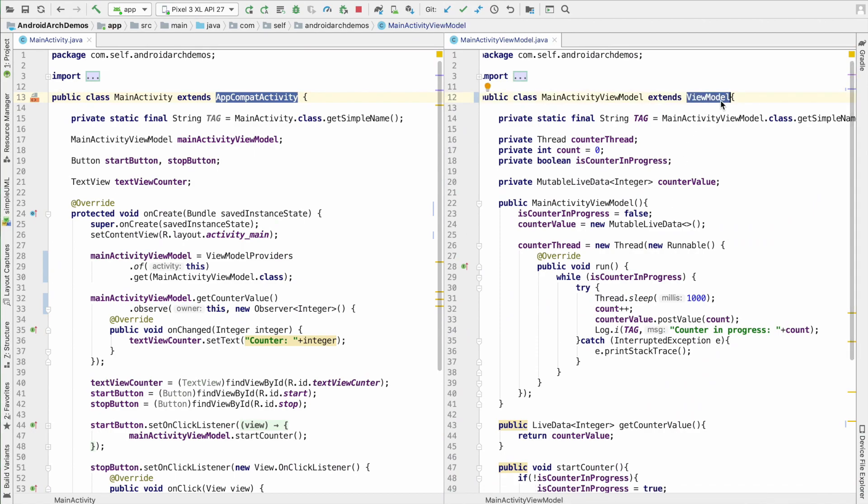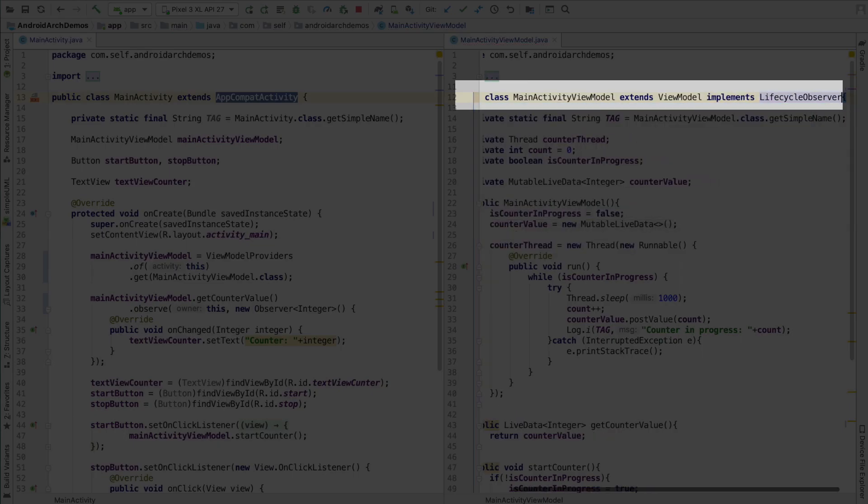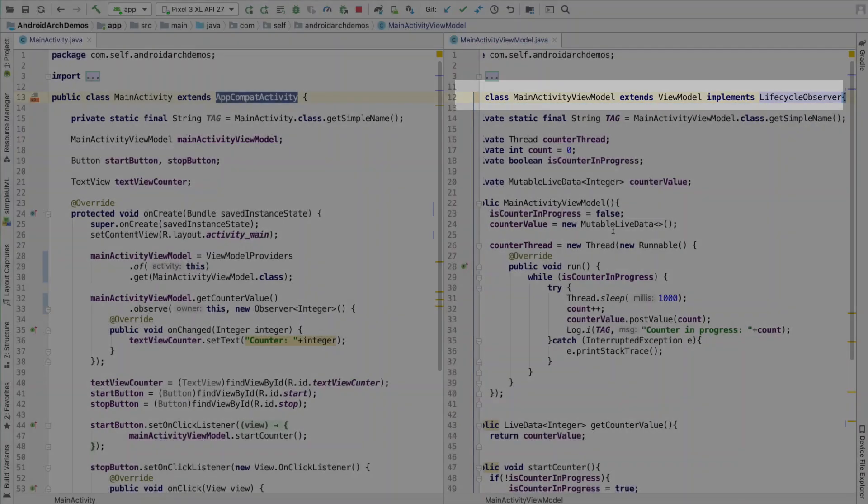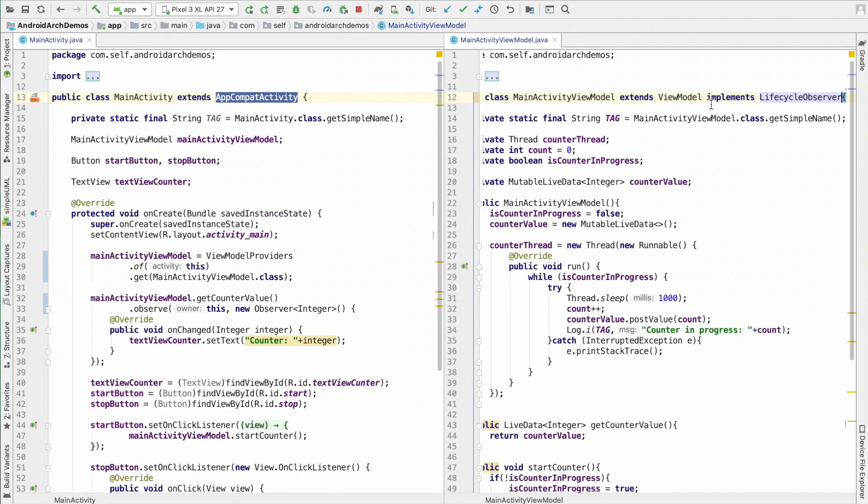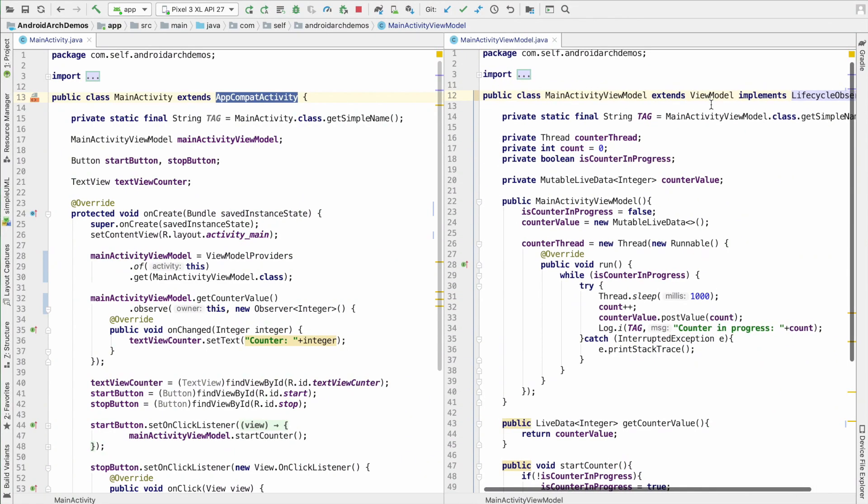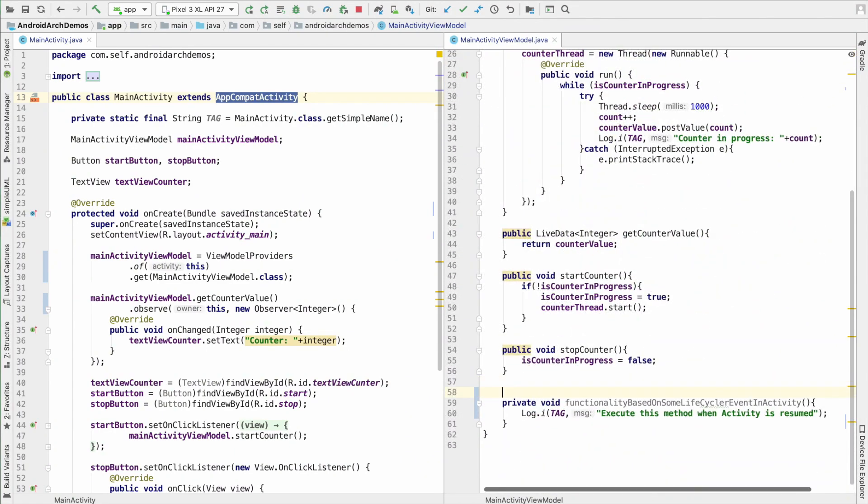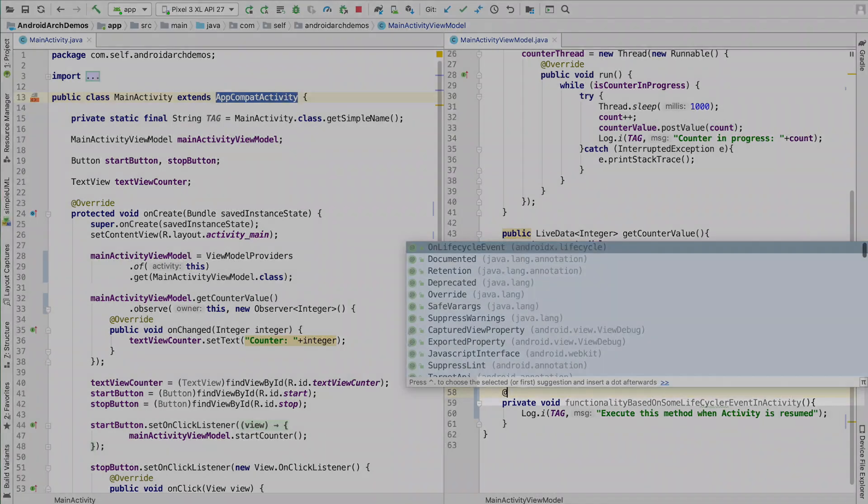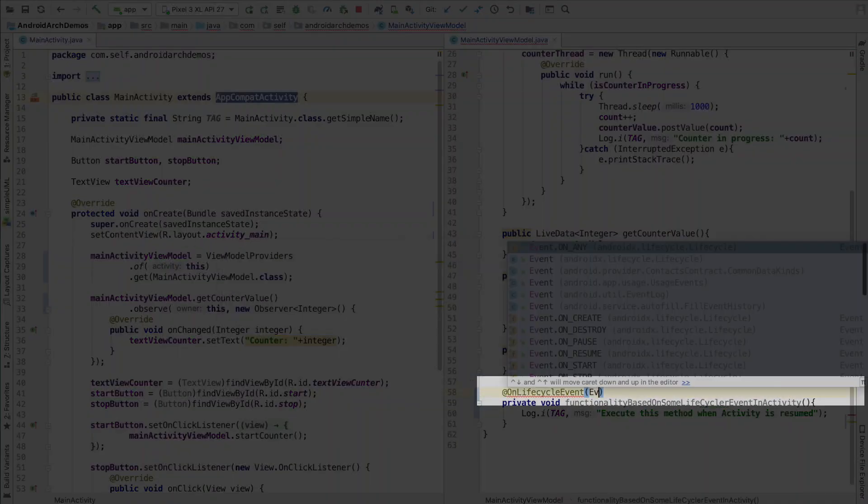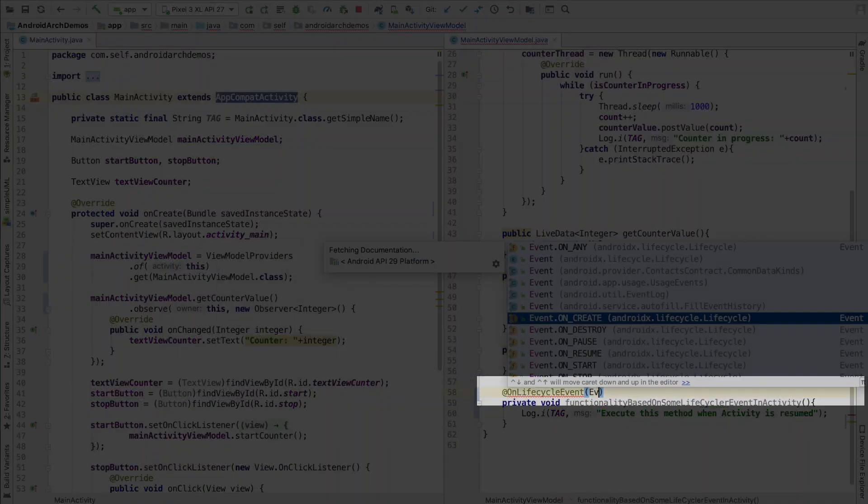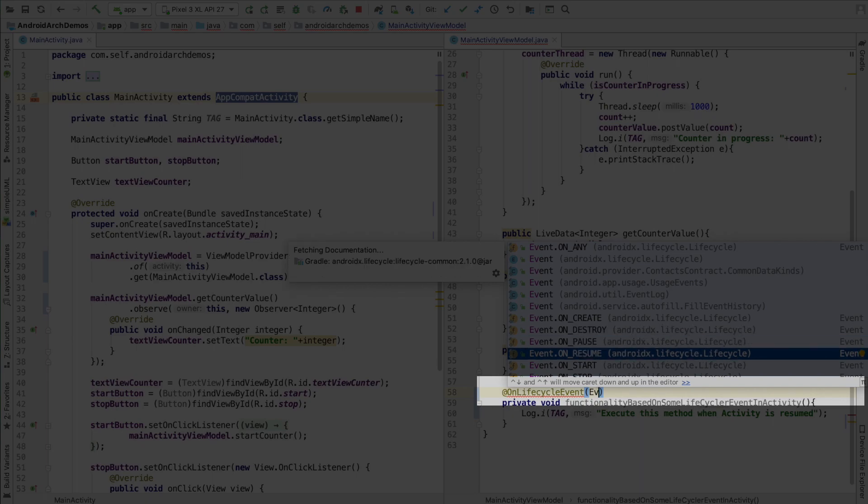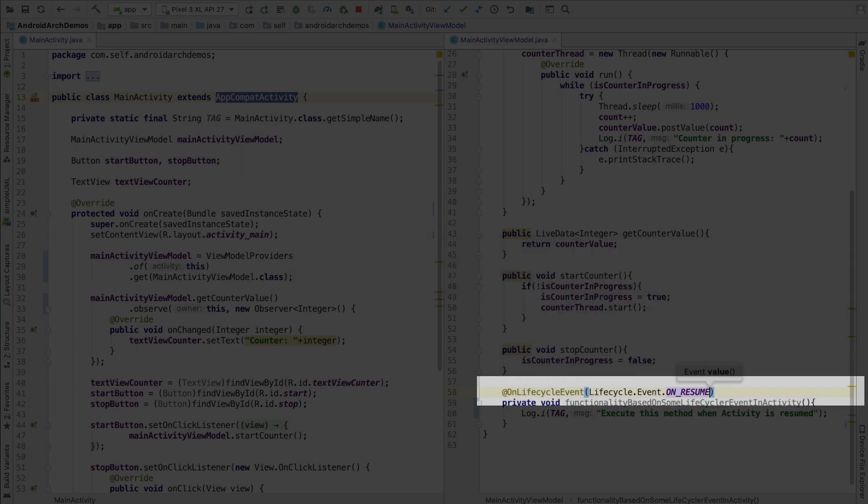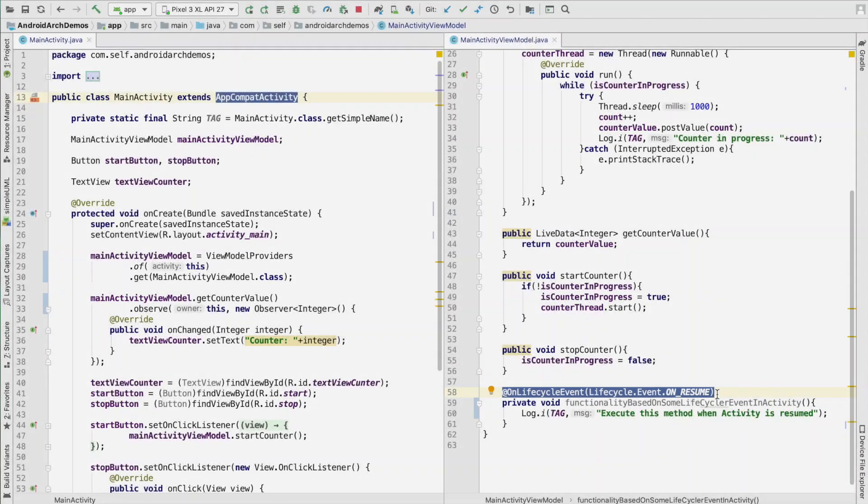So, what we can do is, we can make this particular class implement life cycle observer. So, now what happens is, this particular class becomes eligible for listening to life cycle changes that are happening in the life cycle owner. And this particular method, we can now annotate it using the annotation onLifeCycleEvent, event.onCreate, onDestroy, onResume. So, any of the callback methods that happen in the activity, then this method will get called if that callback happens in the life cycle owner.